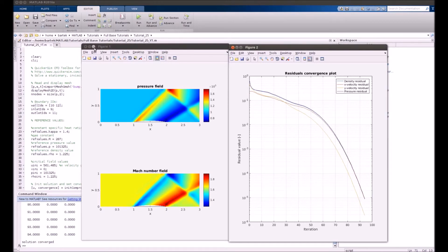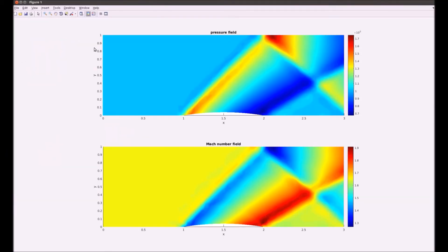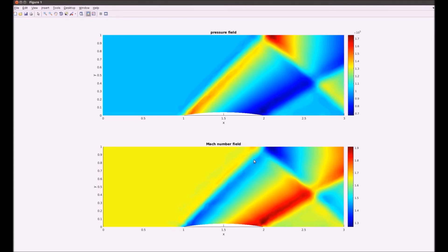The solution has converged in 94 time steps. You can already see how the developed flow looks, and there are the shock waves where Mach number rapidly decreases.